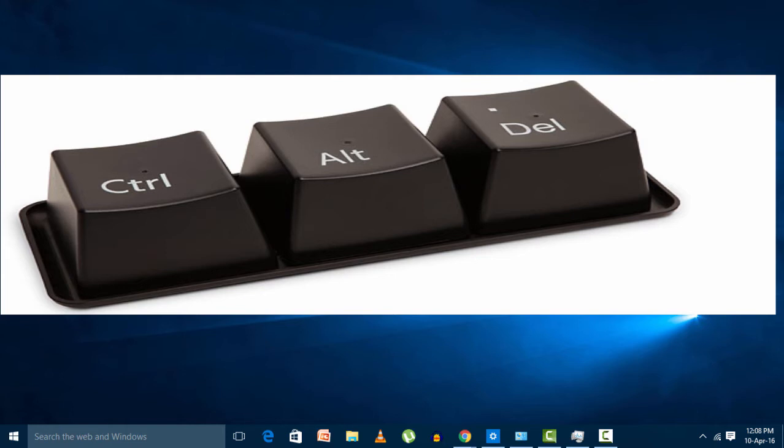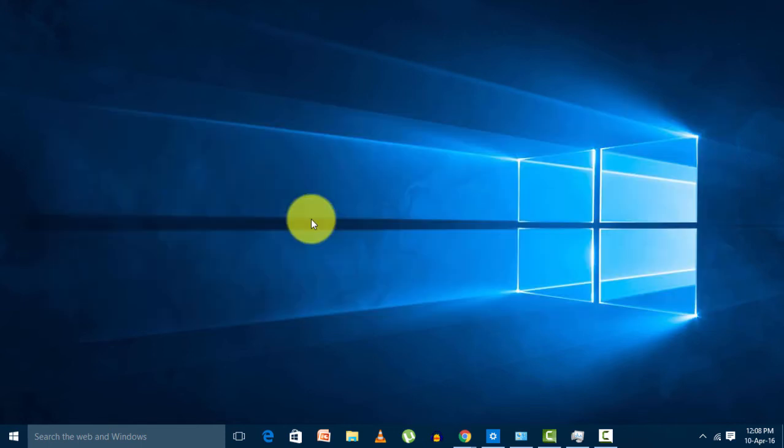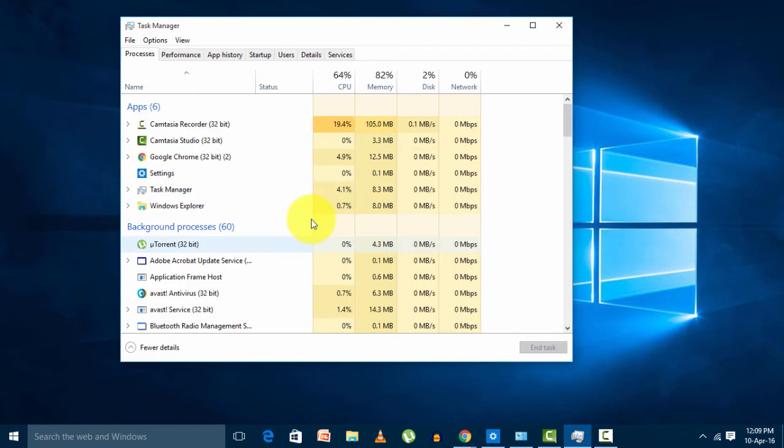When you press Control Alt Delete, this window will come giving you five options: Lock, Switch User, Sign Out, Change Password, or Task Manager. What you have to do is go to Task Manager.